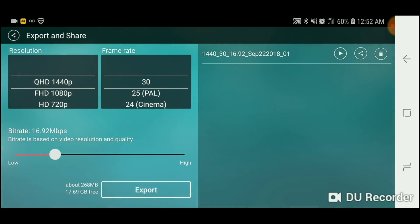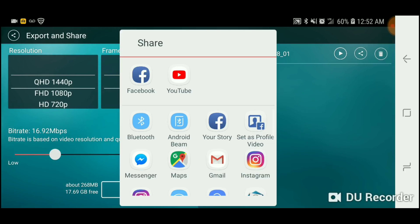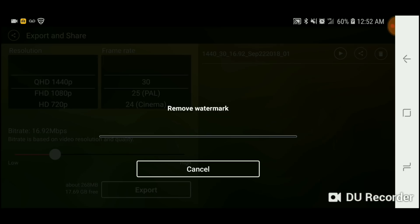Now it's done. You want to go to the share button in the middle and then upload it on your YouTube. And now there's going to be a pop-up, just read it, agree and continue, and now it's going to remove the watermark.